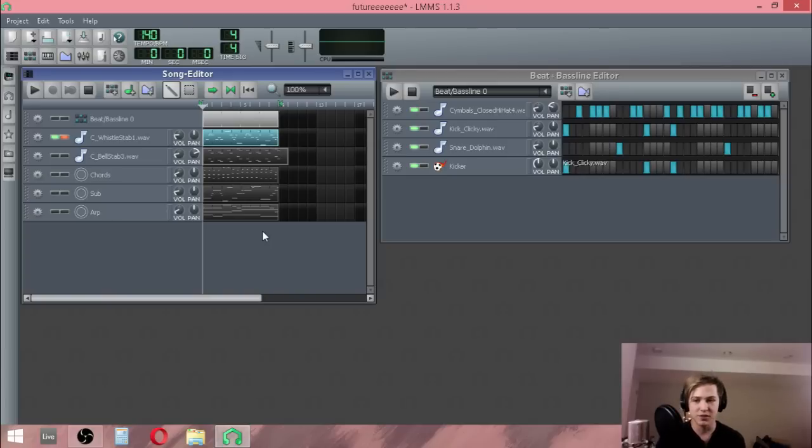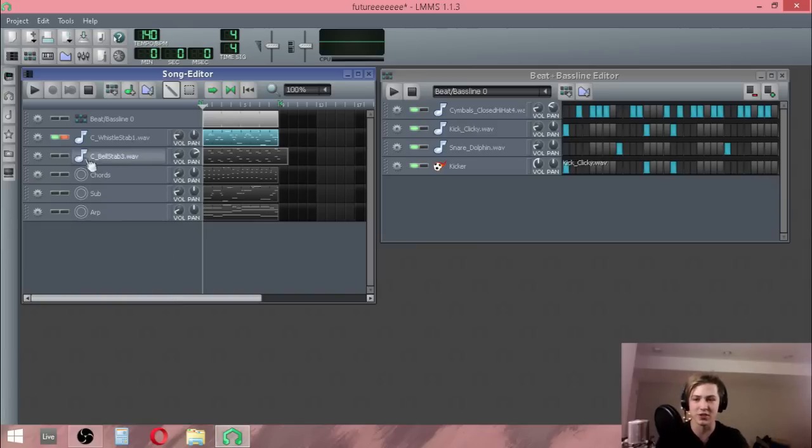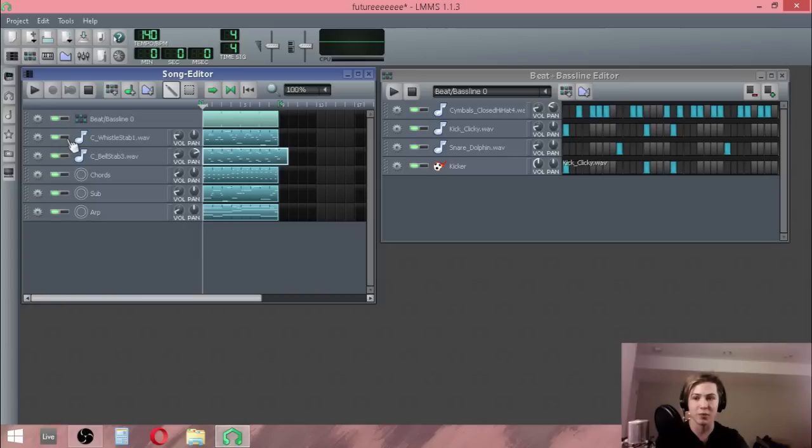I don't really write all my Future Bass in LMMS, so that's why I just chose a sample here, because it's a lot easier to sample in LMMS than automate vibrato.